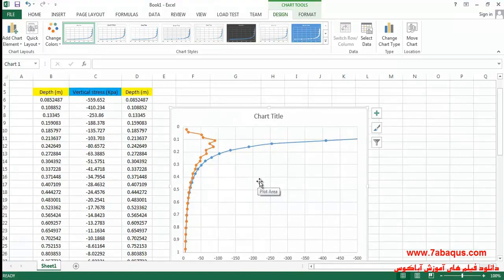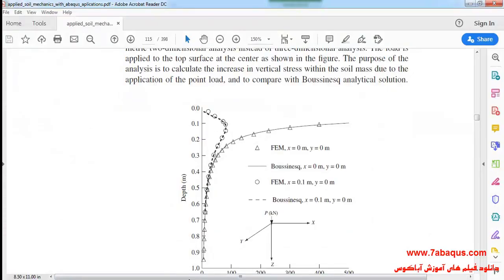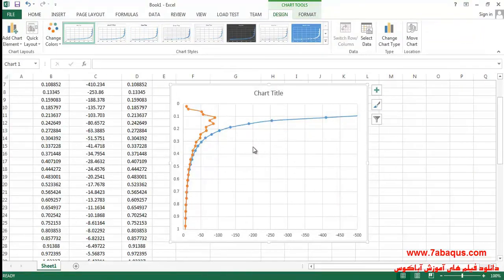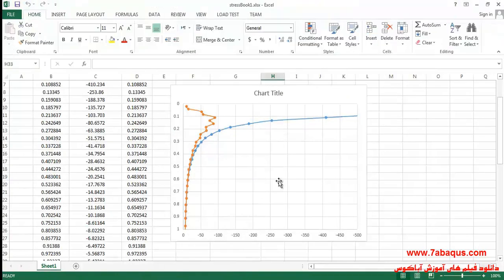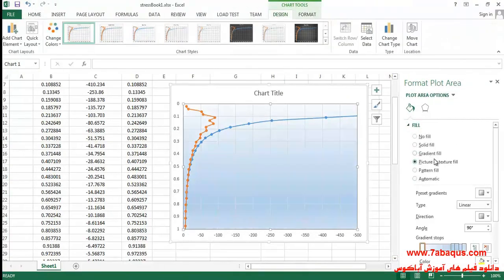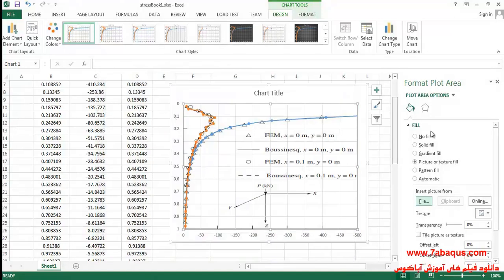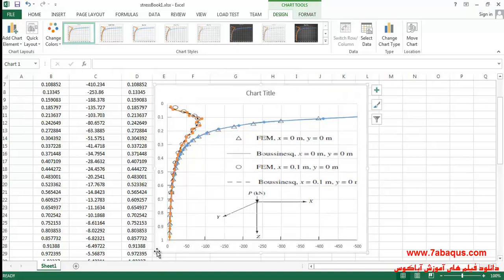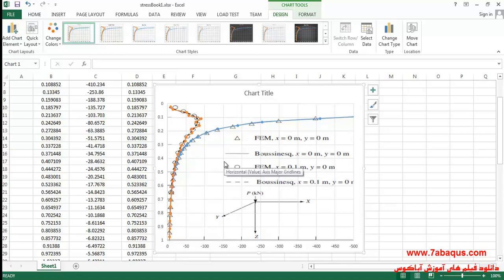In this manner, as can be observed, the results gained from the Abaqus software are quite the same as those obtained from the Helwany book. Both diagrams are conforming to each other, indicating that the results from the Abaqus software are correct and proper.